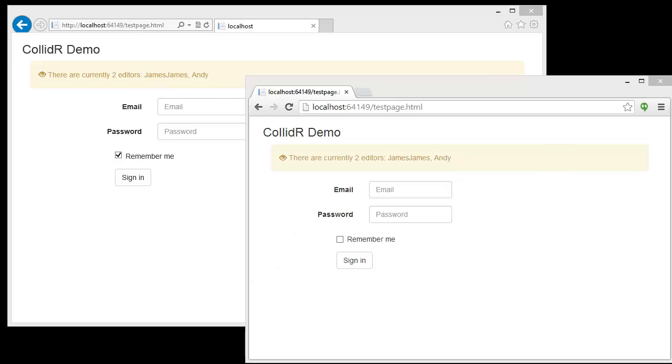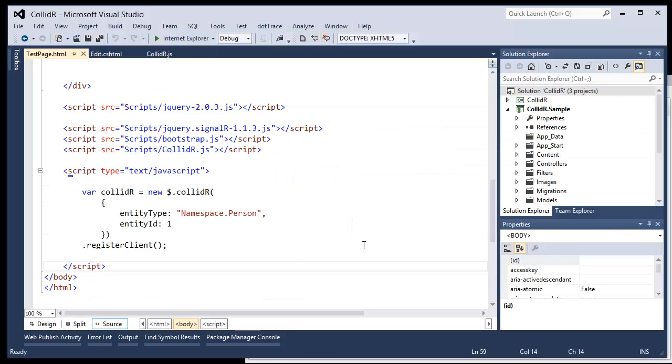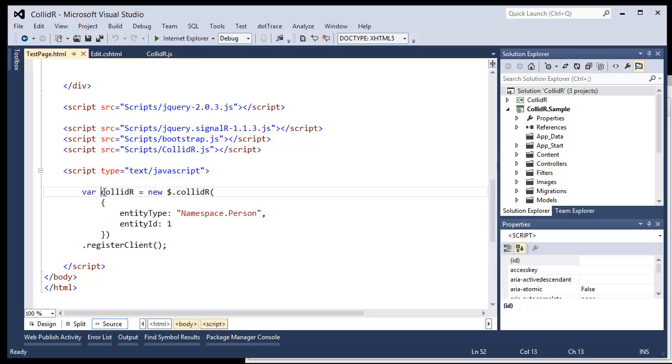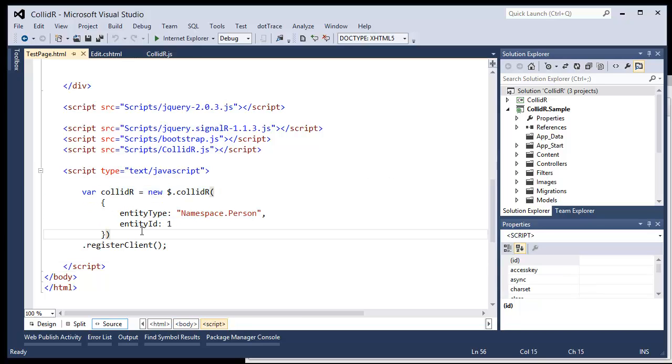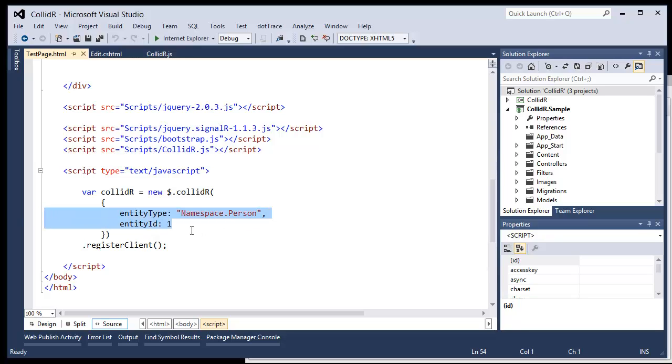Now, I did say it's very easy, so I want to show you. It's wired up in only two lines of code. The first is a call to create an instance of Collider, where you pass in the entity type and the ID. That allows Collider to set up its hub and group you with similar users that are using the same entity type and ID. Finally, you call Register Client, and that will take care of the rest of the wiring for you.